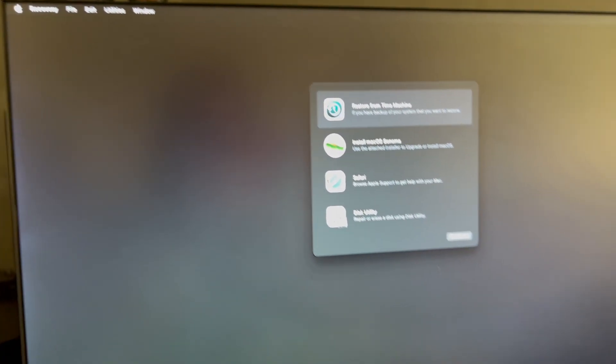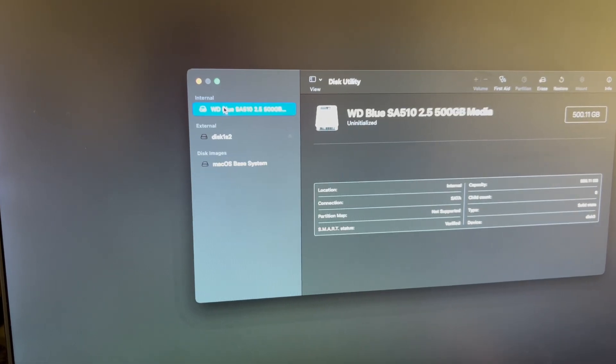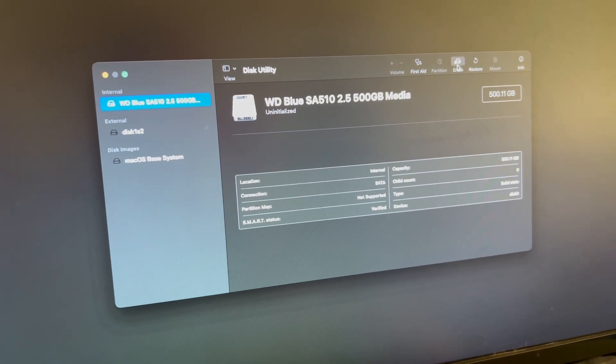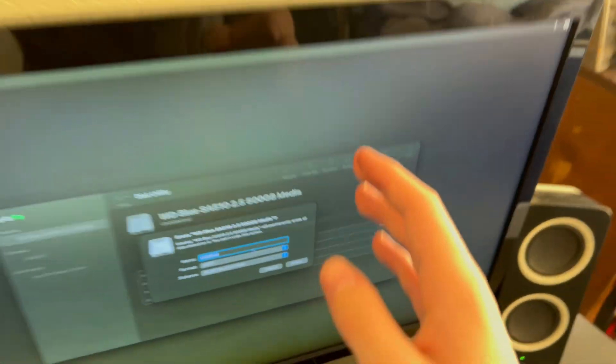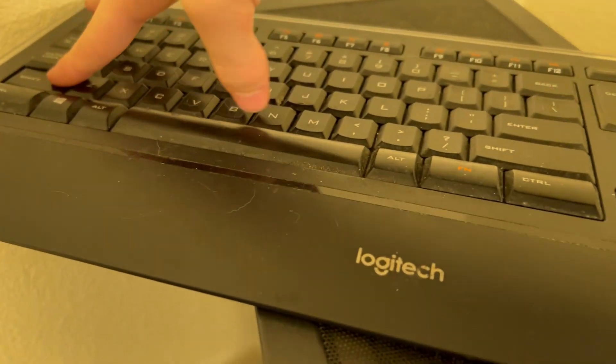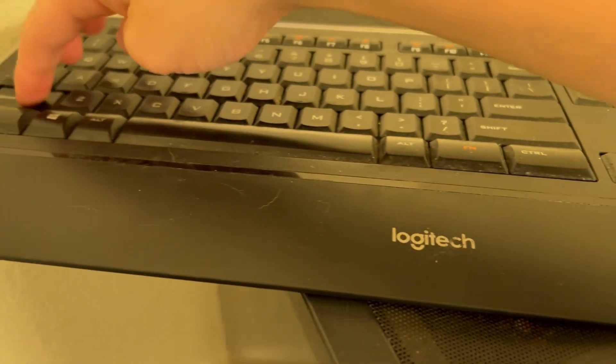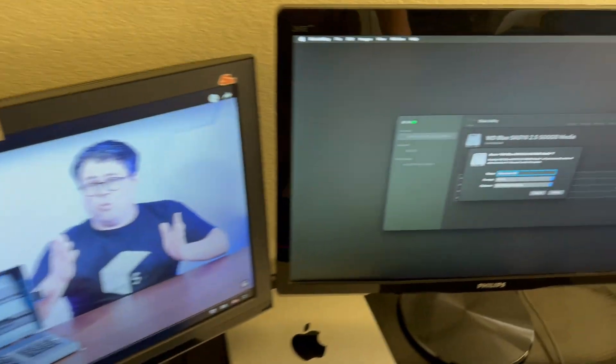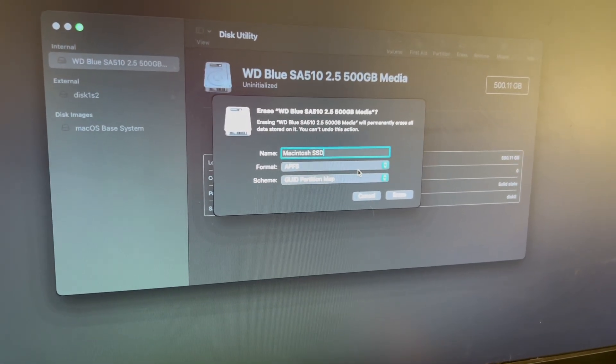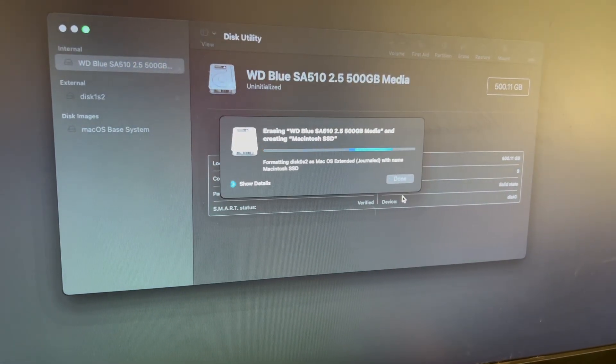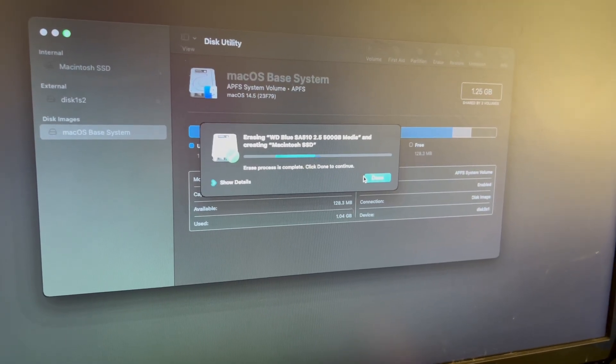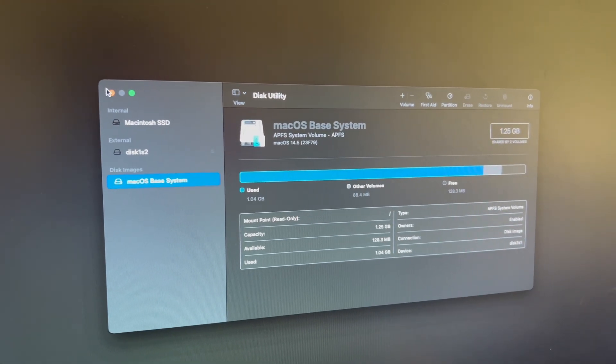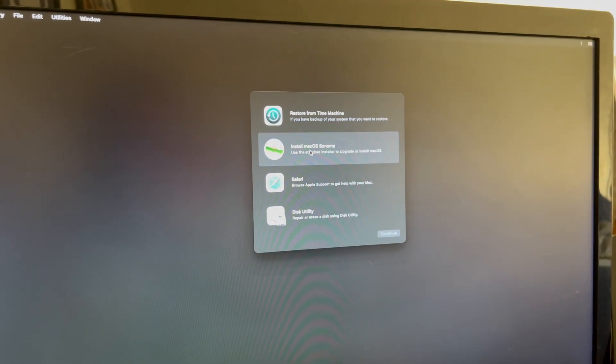You can just go to disk utility now. Look at that, WD Blue, it's visible. So let's erase it. Let's name her Macintosh SSD. APFS GUID, yep. Erase process complete, good. We now have our SSD so hopefully we can install macOS Sonoma.